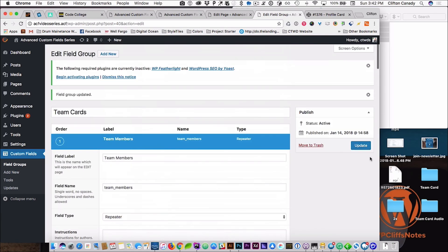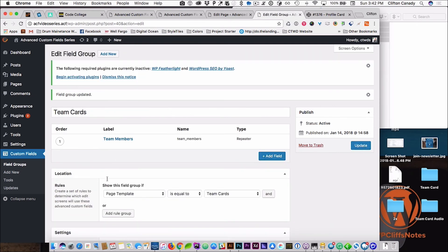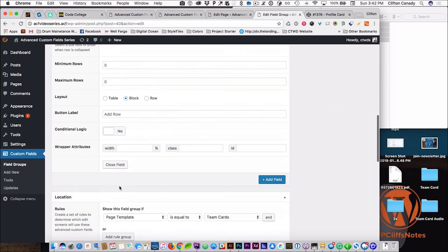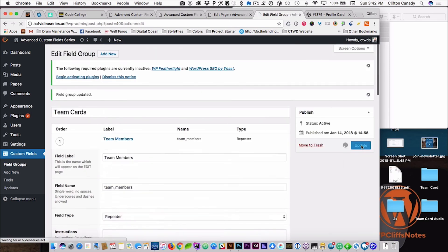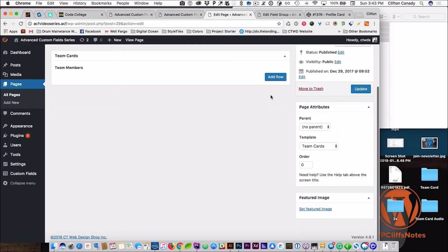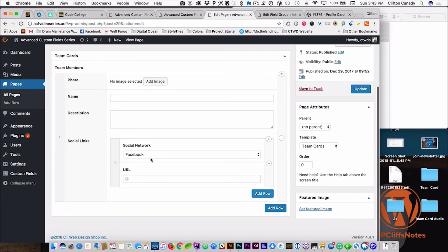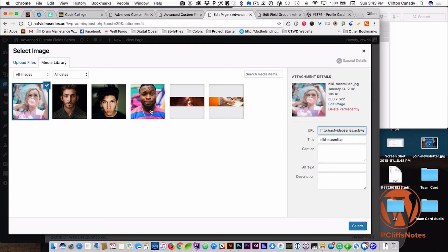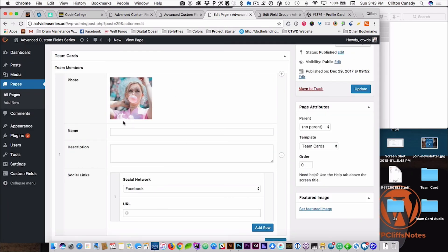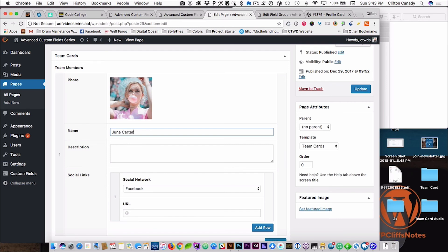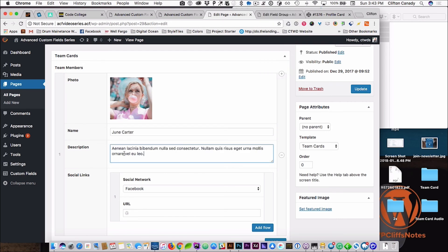So that's what block looks like — if you want to change it to row, row does not look much different. So this is what a row looks like. Alright, so let's add all these images. We're going to use her and we're going to call her June Carter.